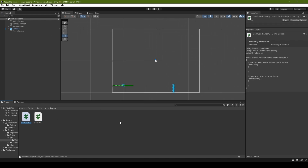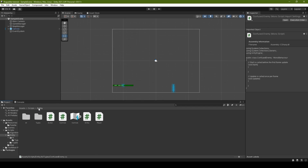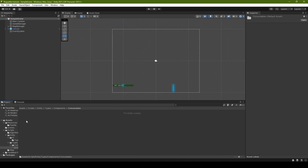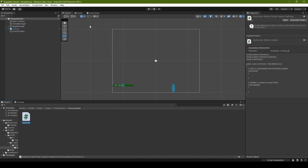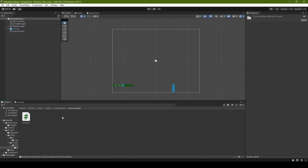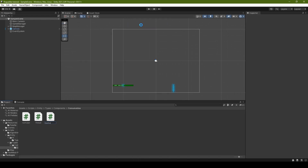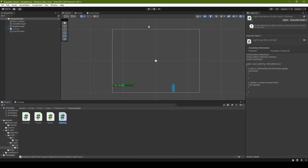Now go back into entity, types, components. Here we're going to create a new consumables folder, head on into it, and create the following scripts: confusion, fireball, healing, and lightning.